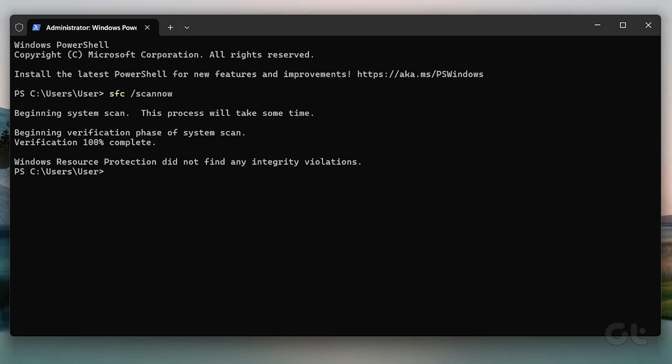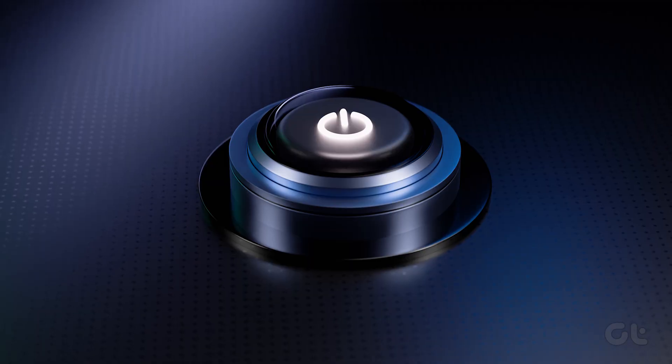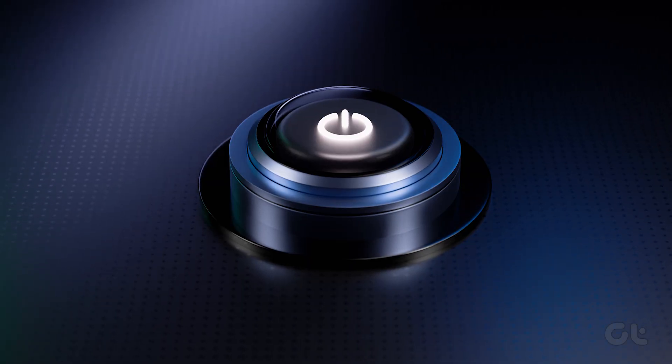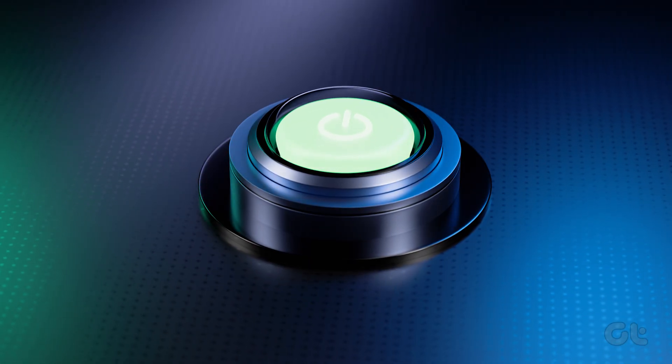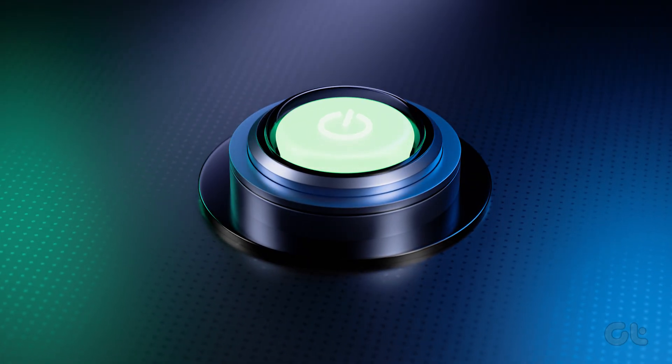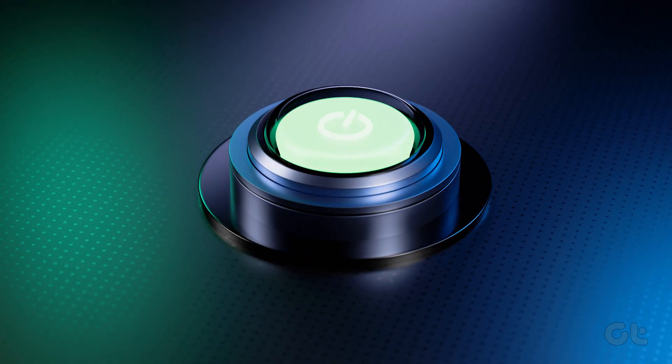Now close the command prompt window, restart your Windows 11 PC or laptop, and you are good to go.